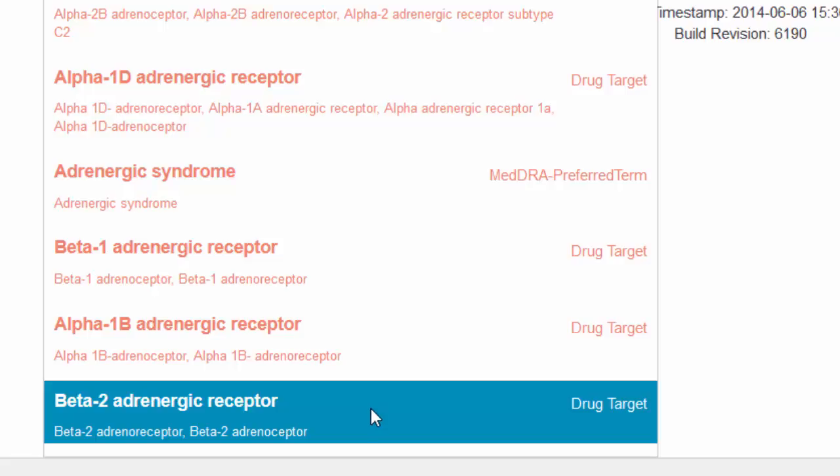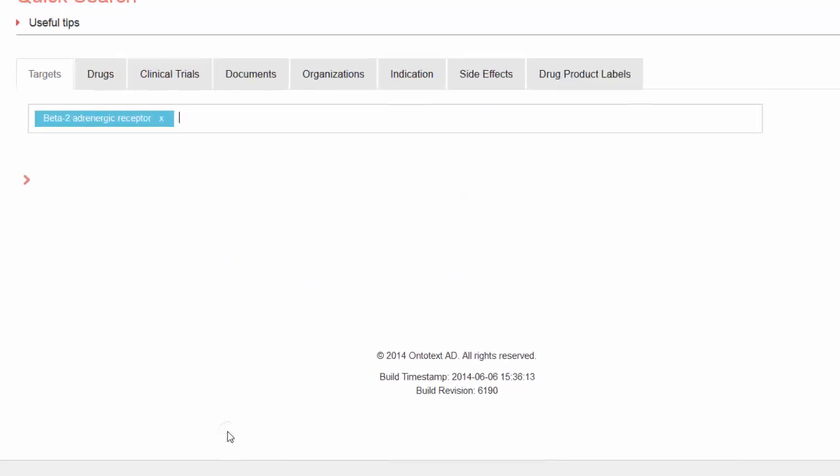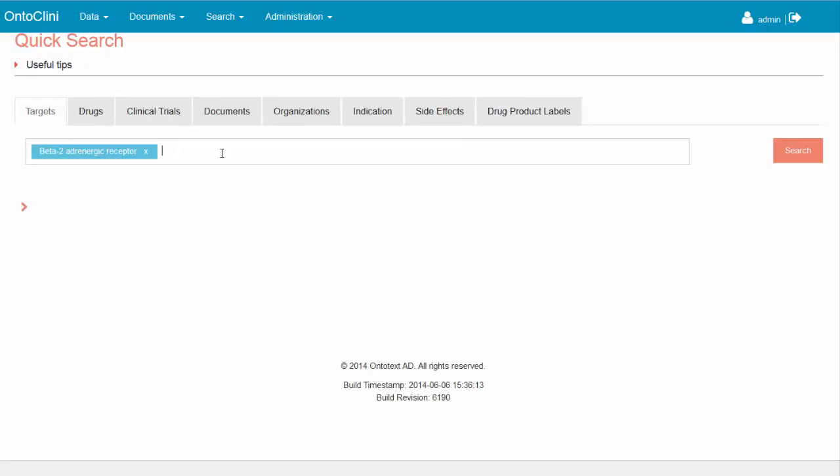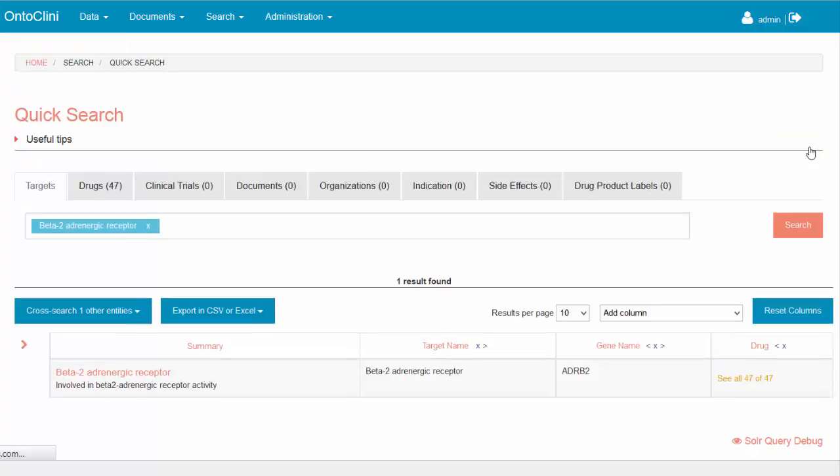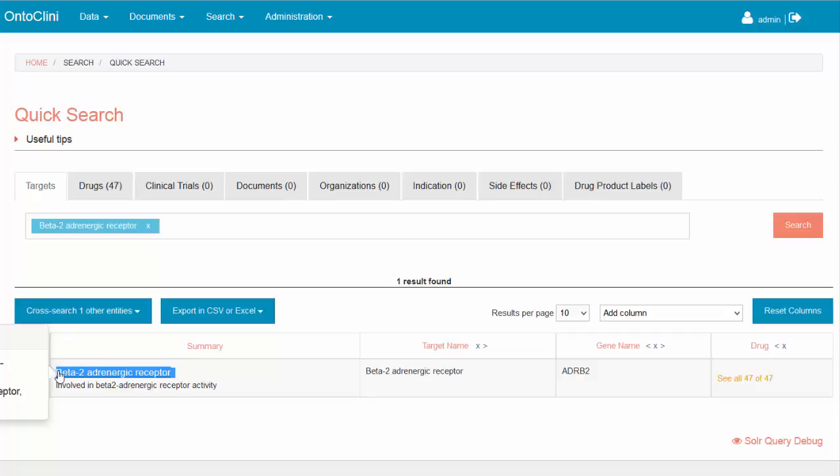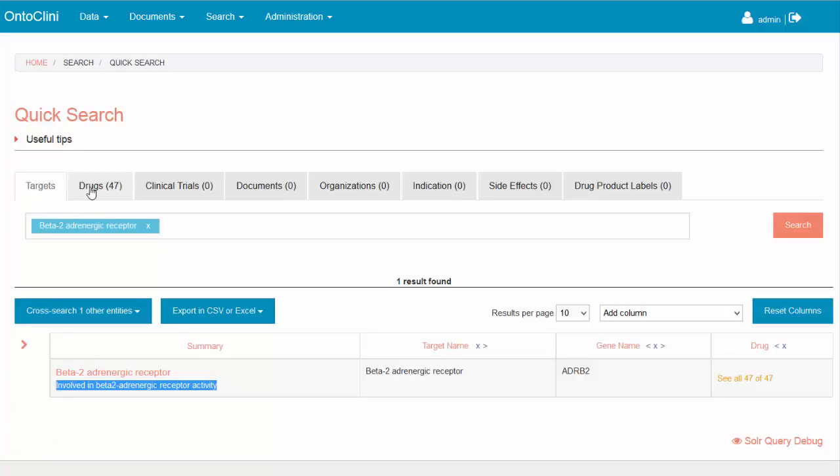As you can see, we have selected beta-2 adrenergic receptor, which was the last item in the list. Pressing the search button triggers a search in the semantic repository, which will identify all related objects to the selected concept. Pharma Insights Platform identified correctly beta-2 adrenergic receptor as a target. The system also identified 47 drugs which target this receptor.